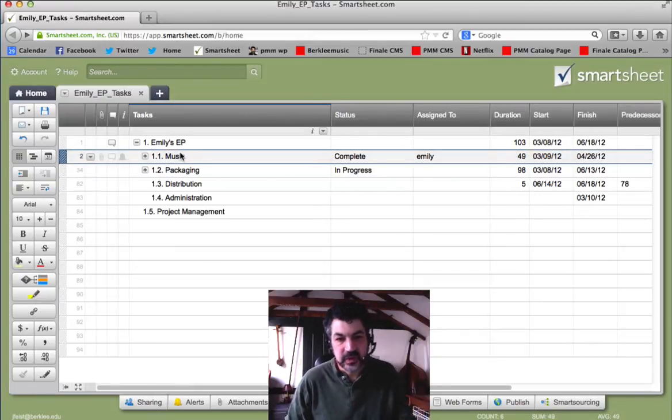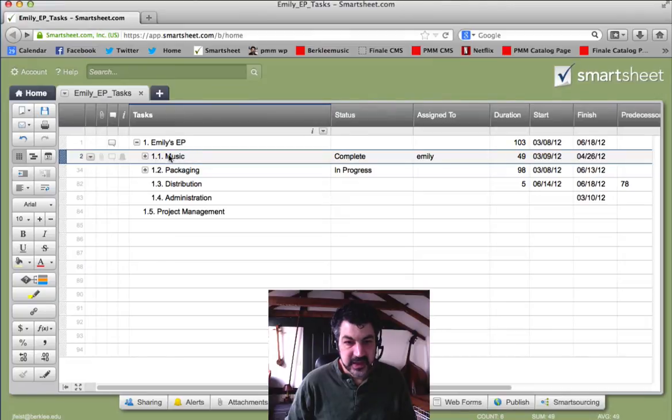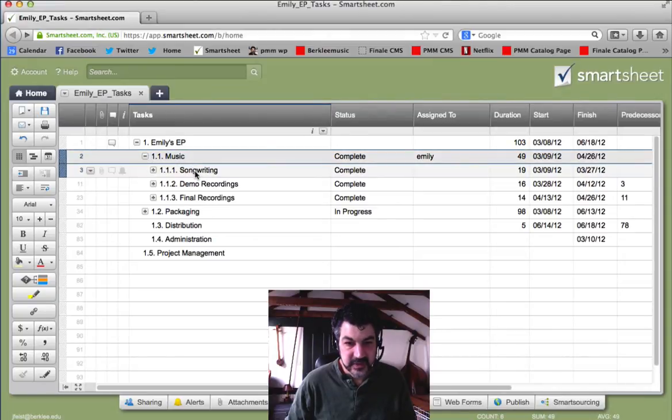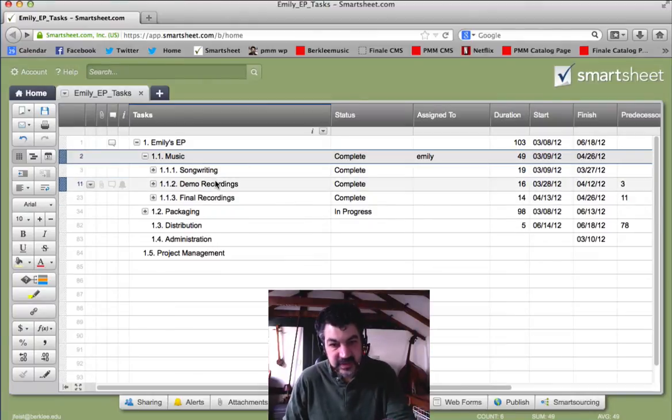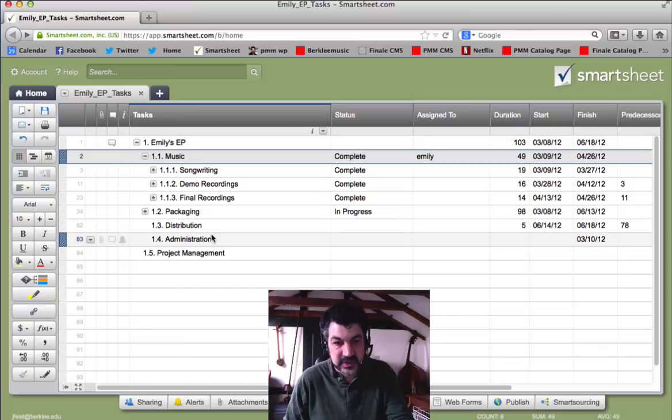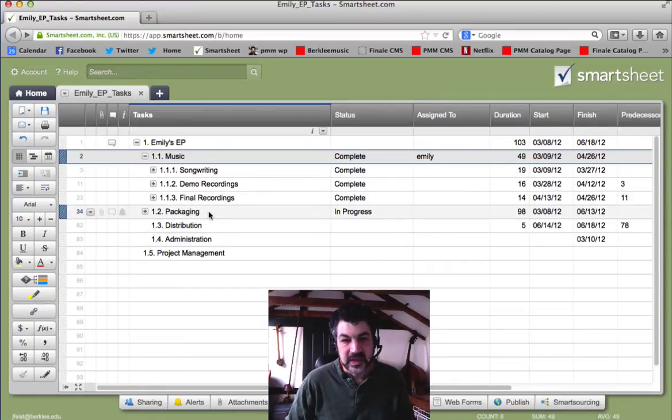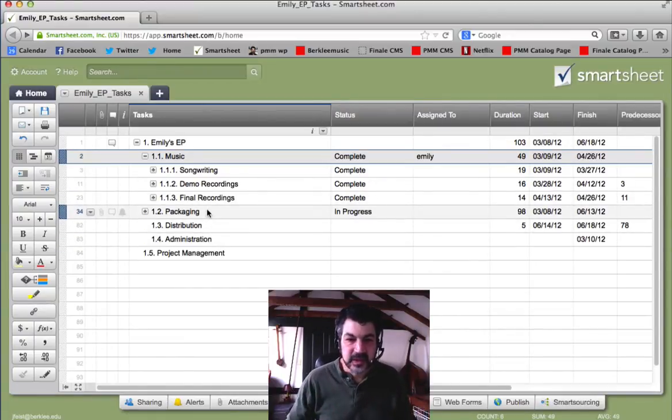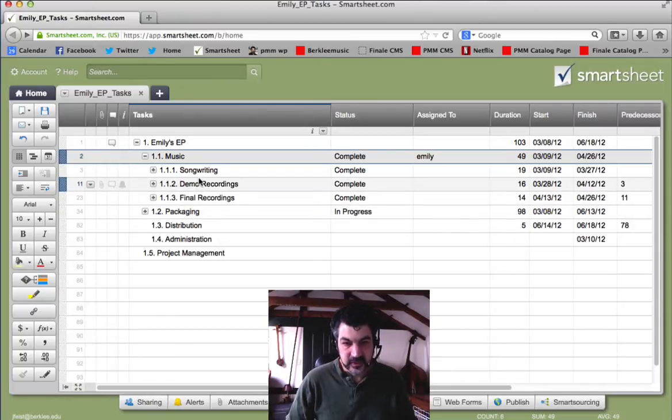For this recording project, we start out with the music, we start with songwriting, and then demo recordings and final recordings. First we do this, then we do this, then we do this, then we work on the packaging, roughly, then distribution. Administration kind of touches all of them. And so it's not exactly chronological, but it's roughly, and that helps to keep things relatively organized.